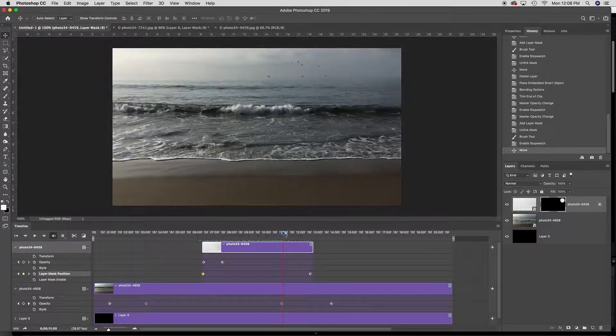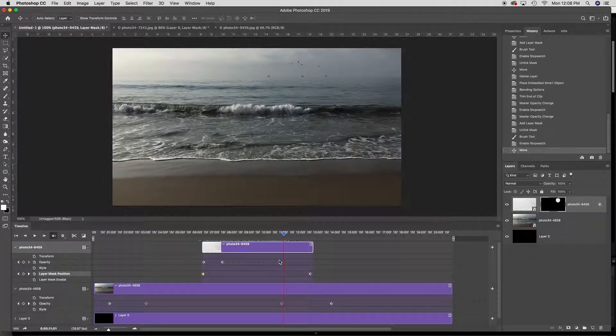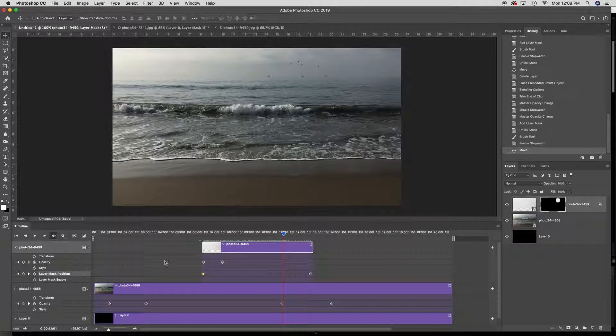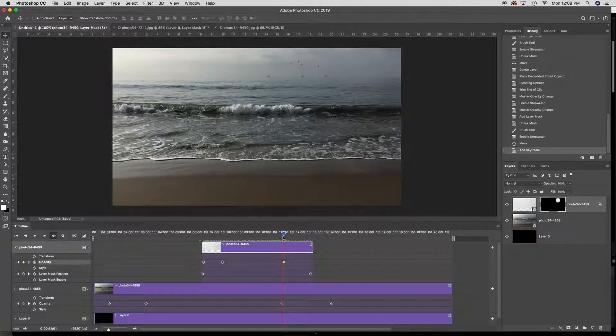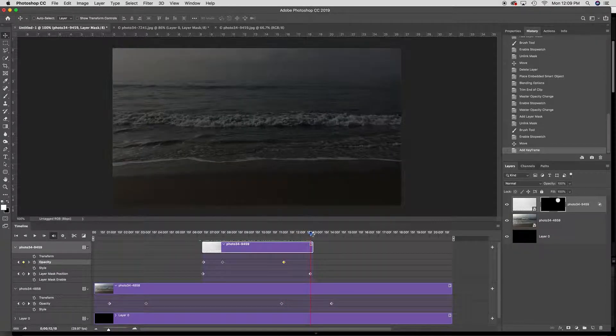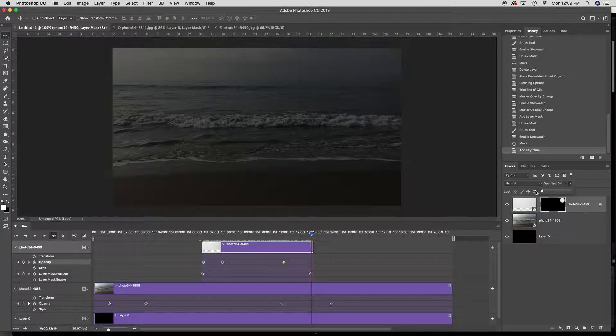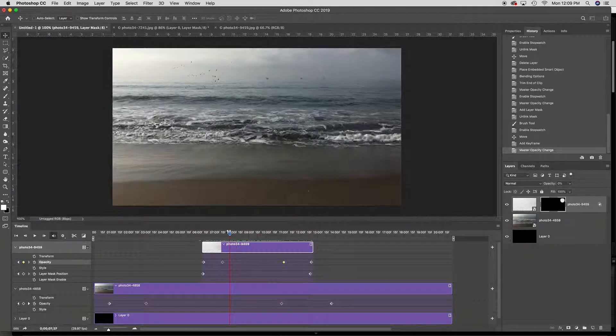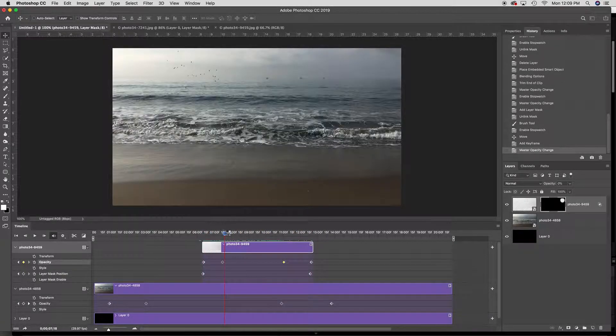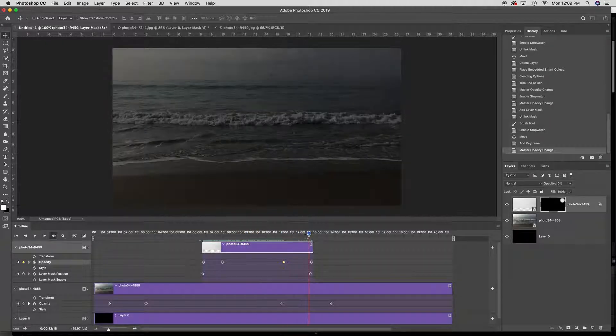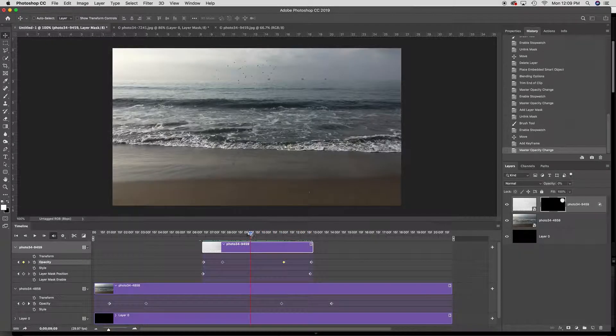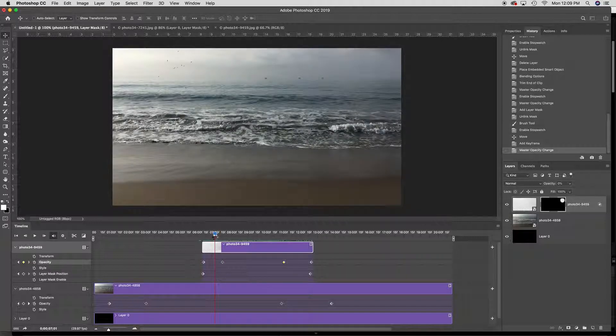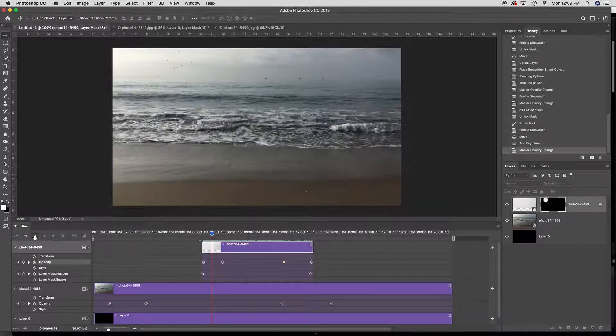I can then have them fade out so using the opacity, click, remember don't click on the little clock, and then take it to zero. I've done this with smoke, I've done this with birds, it makes it feel as if something is animated when it's a still.